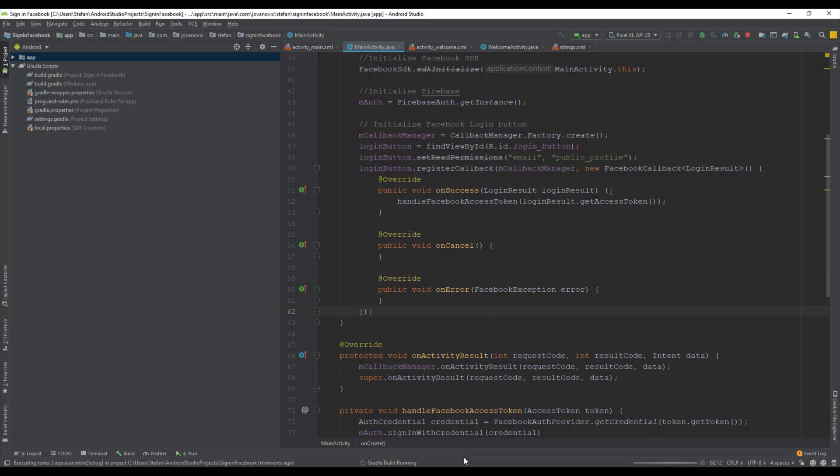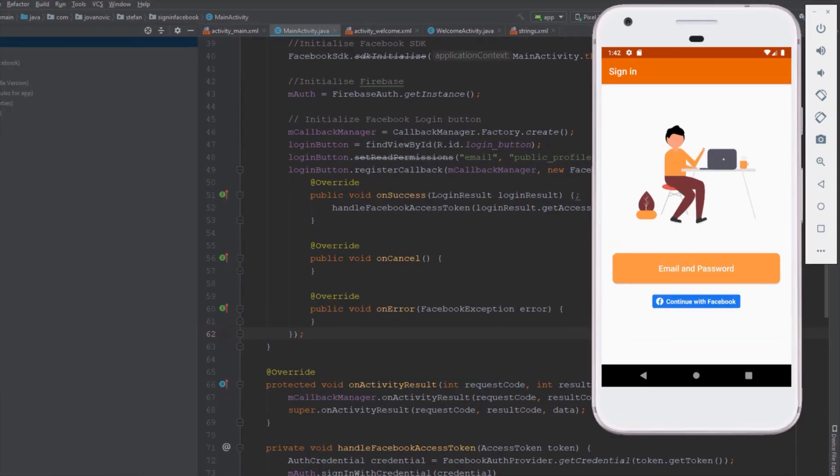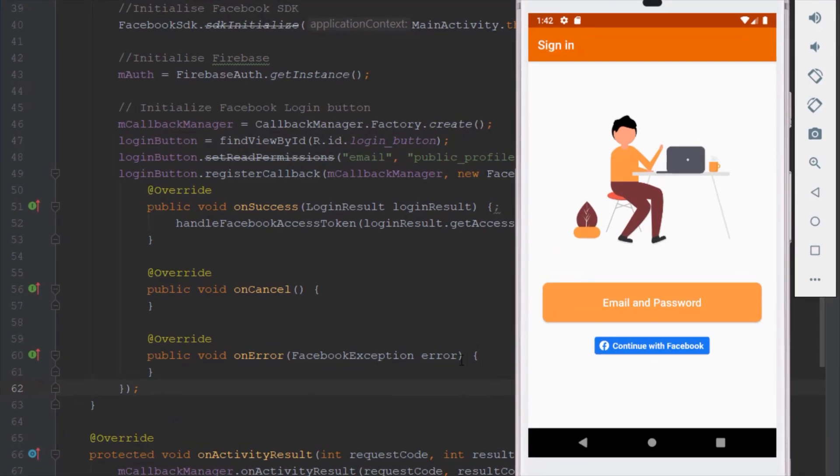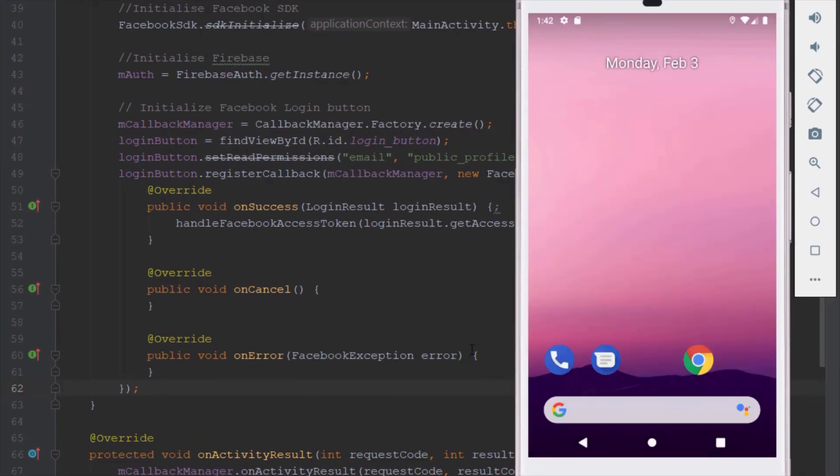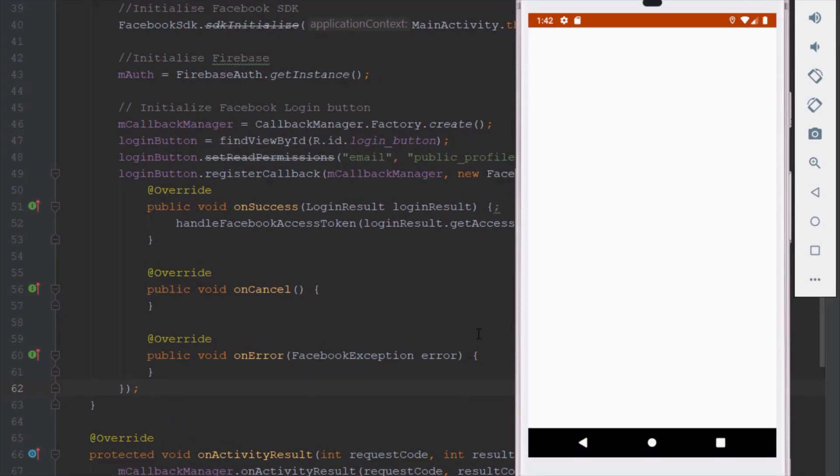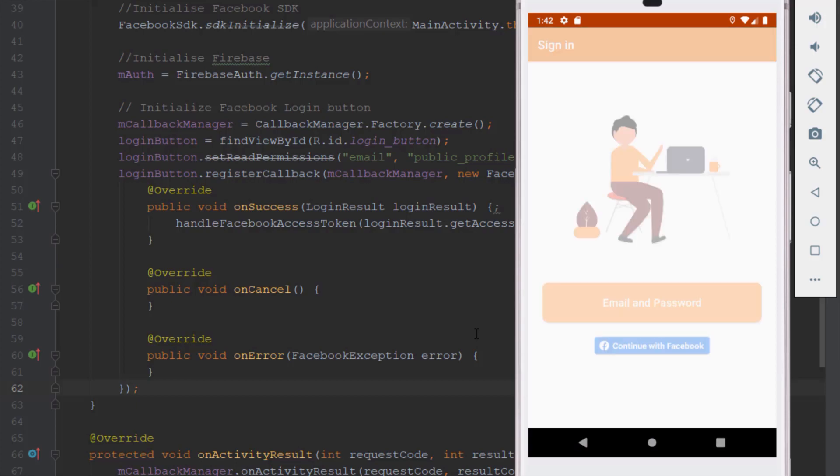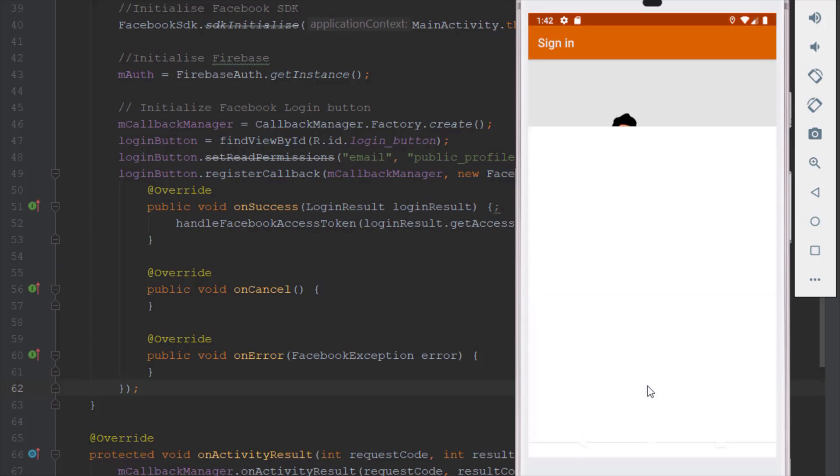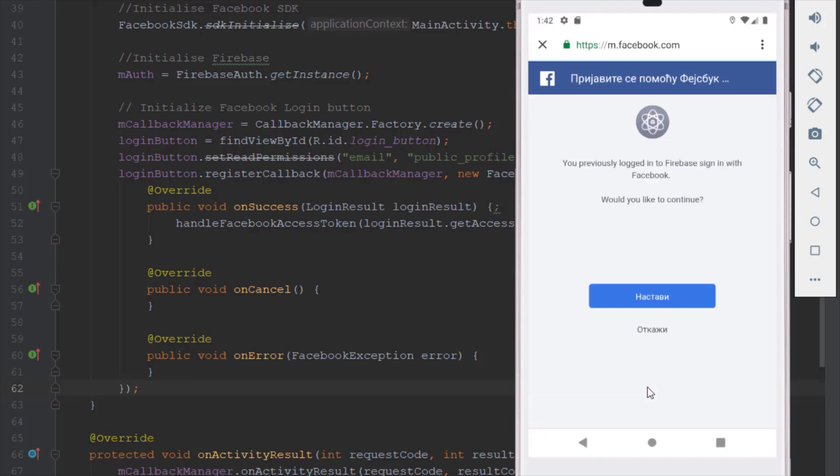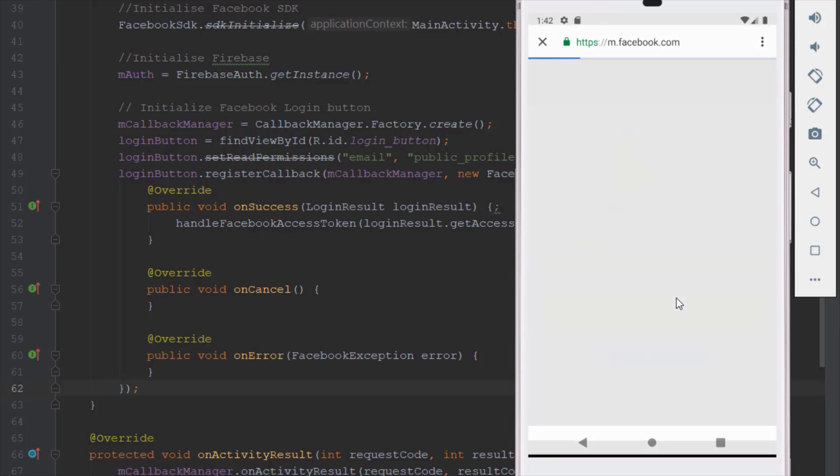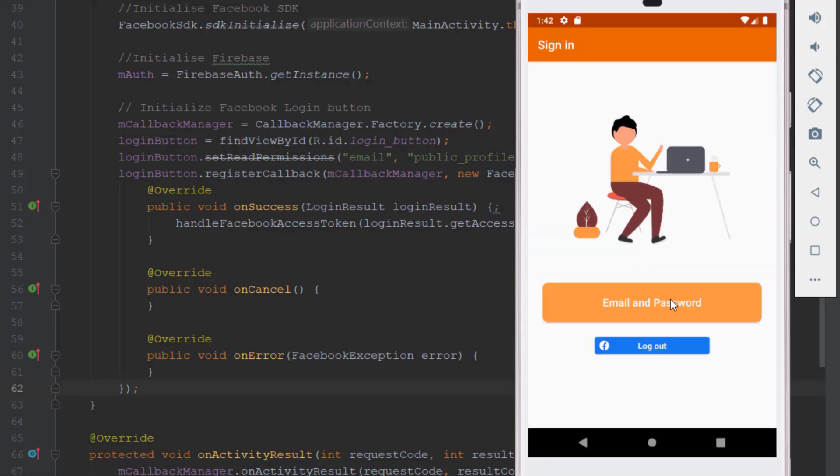So let's rename that. Callback manager will, if everything is successful, then our handle Facebook access token method will be executed and we're going to be signed in successfully. So let's click continue.